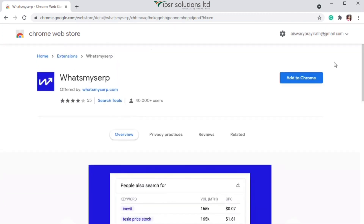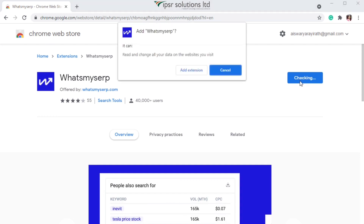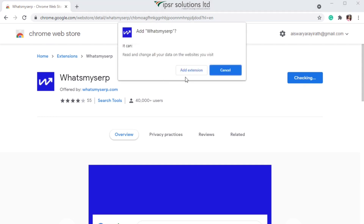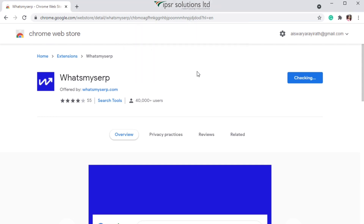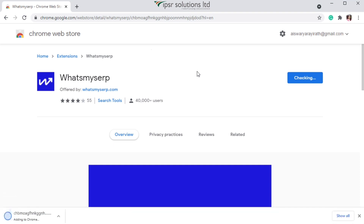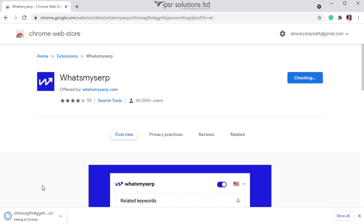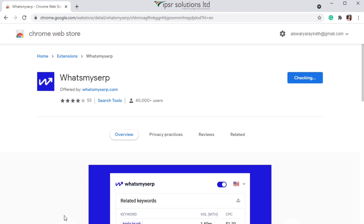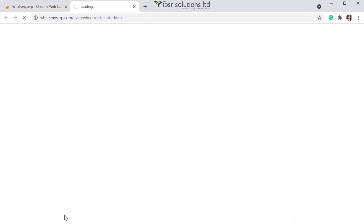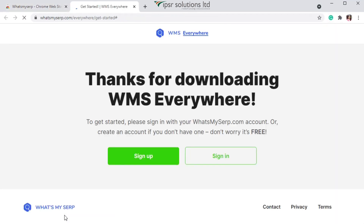Now let's go up and add this to our browser. Click on 'Add to Chrome' and then click on 'Add Extension' in the pop-up that appears. You will see that a file is being downloaded and a new tab will automatically open.